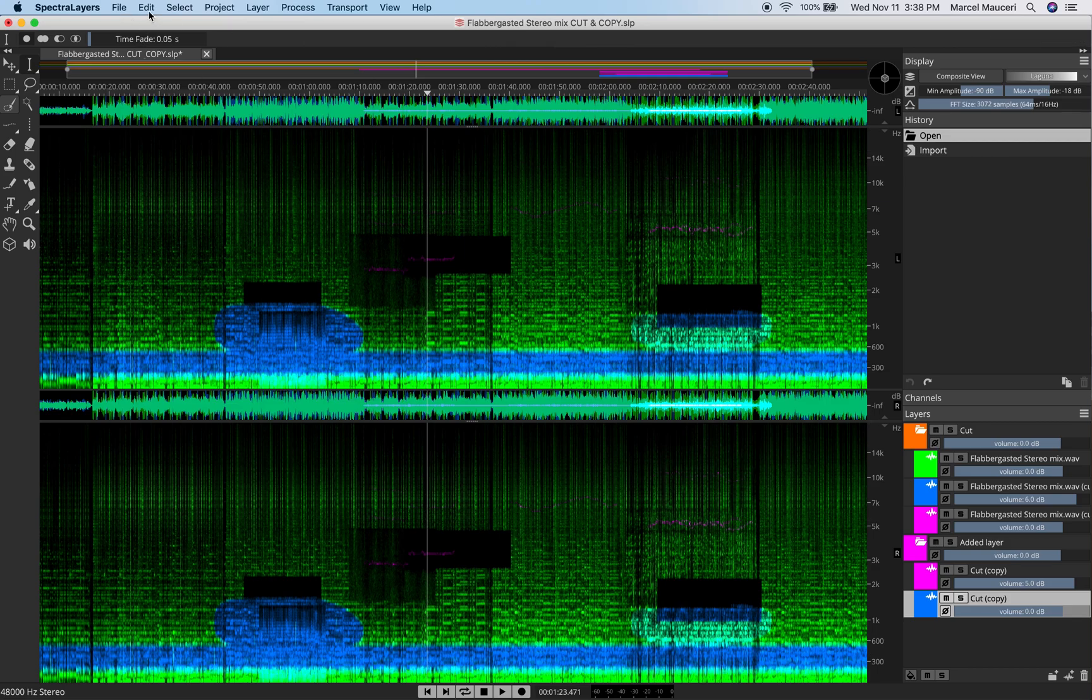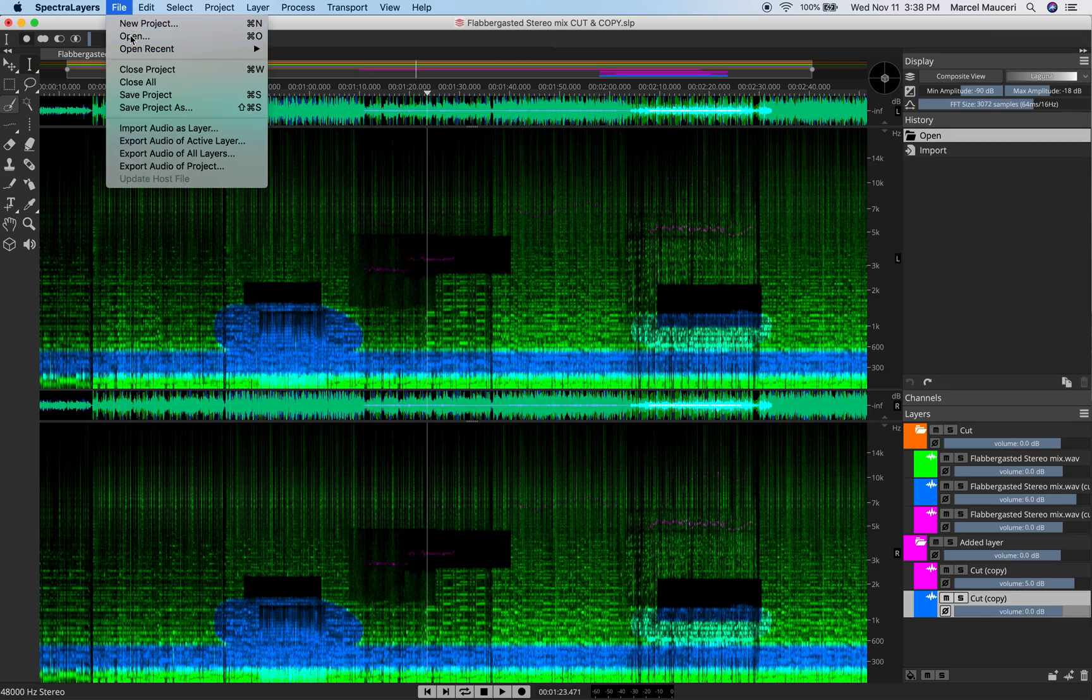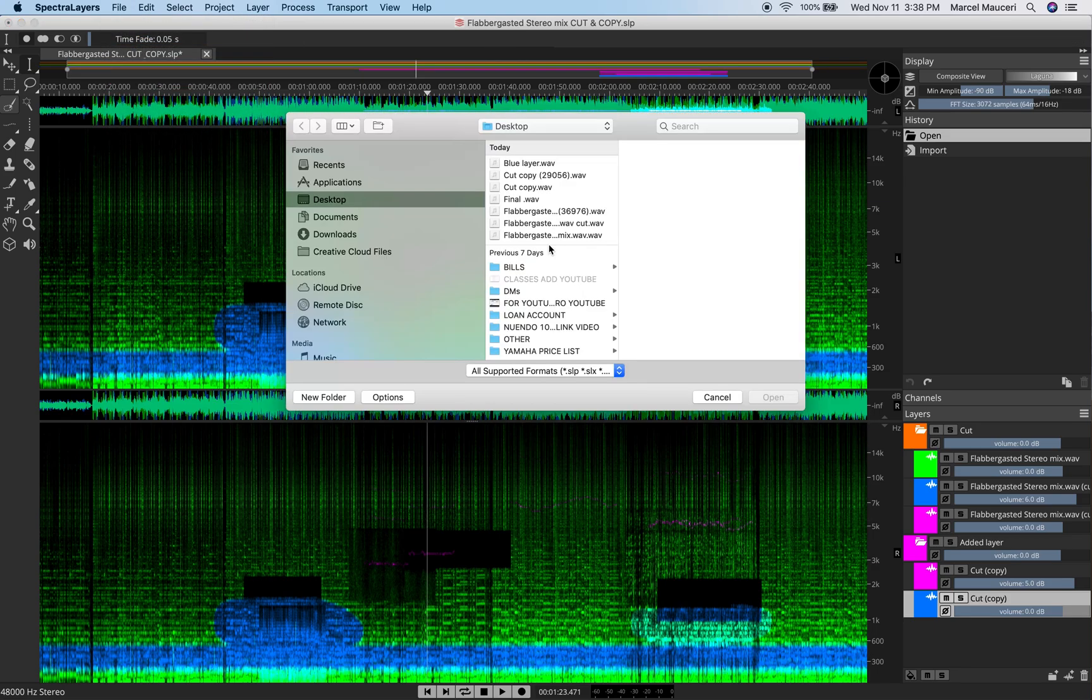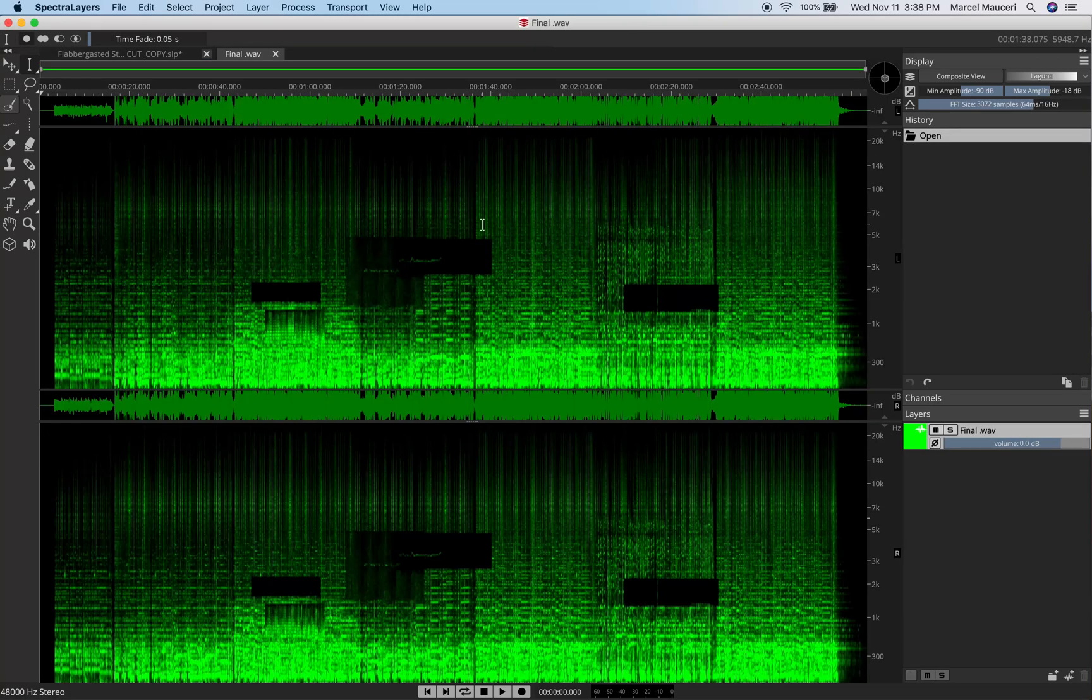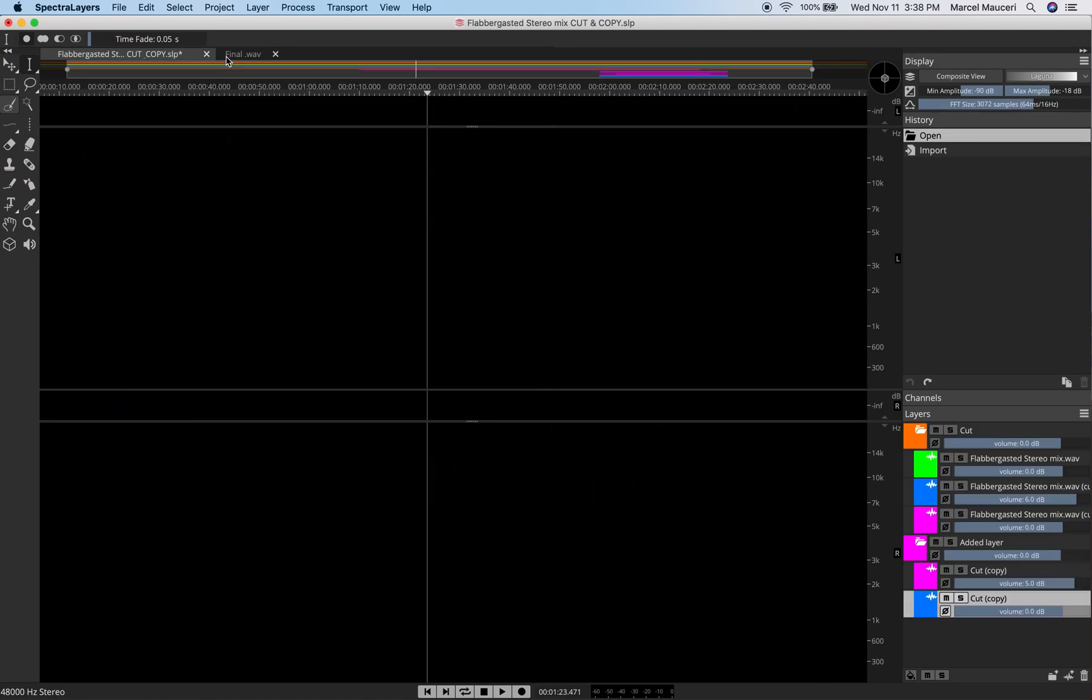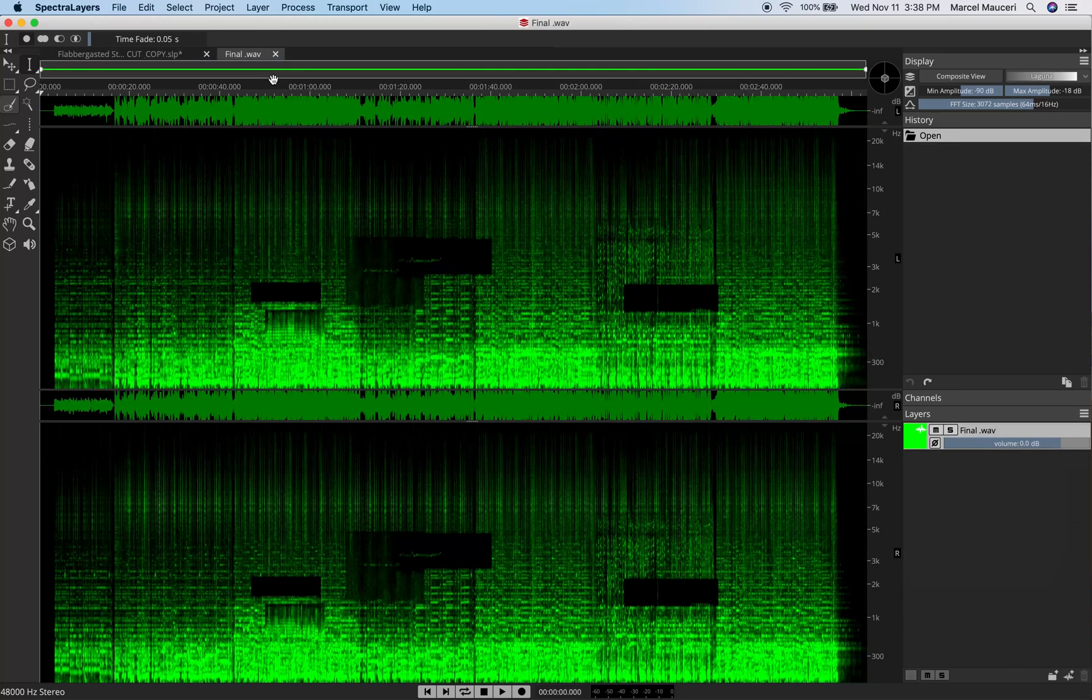And if I go back and open, I can see my final layer here. Open it, and as you can see, I've got the same file that I exported as one file.